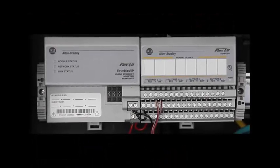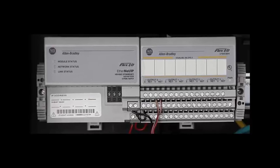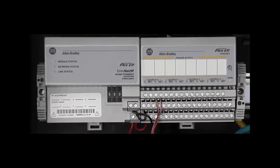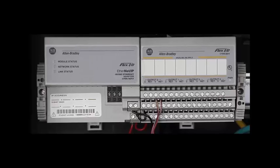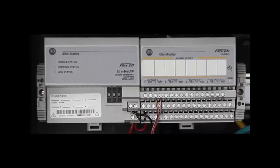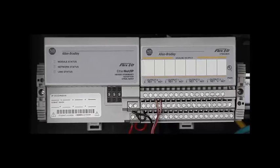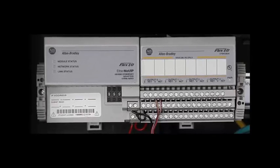CompactLogix modules provide the same functionality of larger, rack-based I/O, but occupy less space and have reduced costs. These modules can be mounted near to or on machines, which simplifies wiring and maintenance.